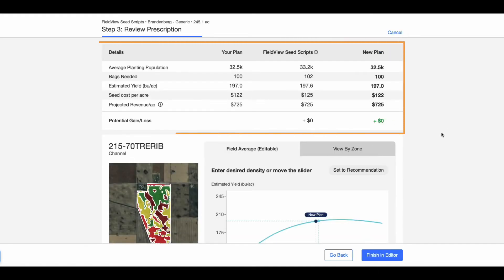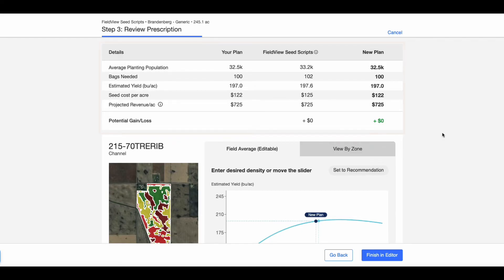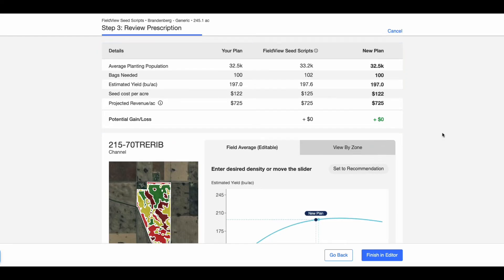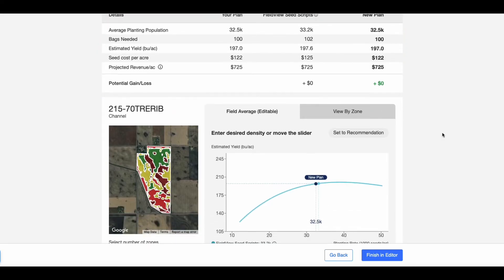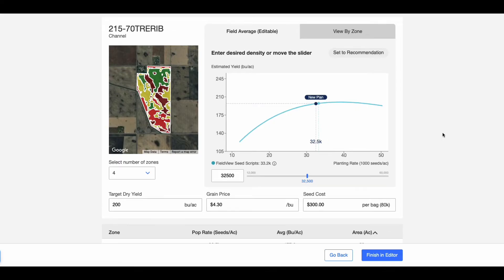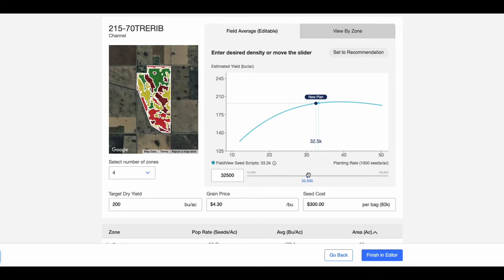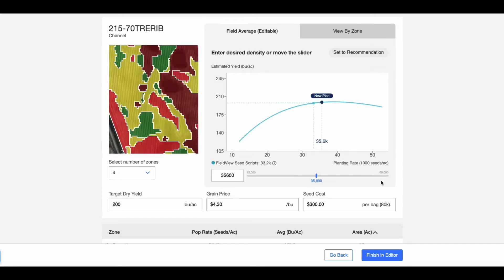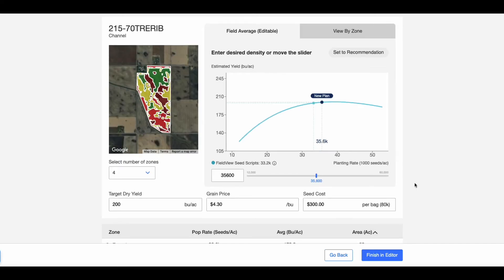Compare it to the density proposed by FieldView. On the Field Average tab, select number of zones, move the density bar, and change population rate. Modify the target dry yield, grain price, and seed cost if needed. Switch to the View by Zone tab.